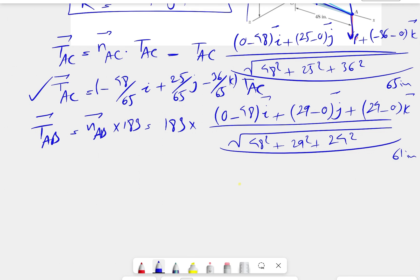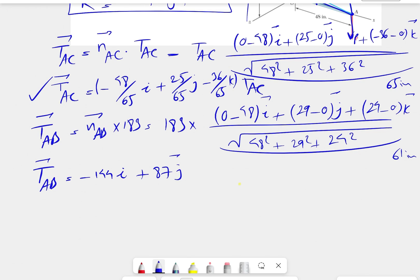Since we already know the TAB magnitude of 183 pounds, we multiply through to write TAB in component form: minus 144 pounds for i, plus 87 for j, and 72 for k. Everything is in pounds.